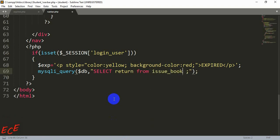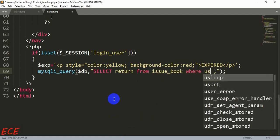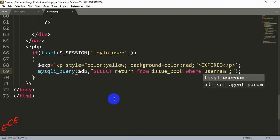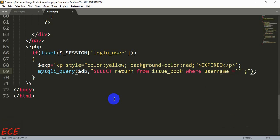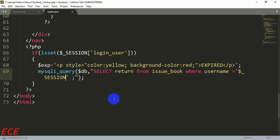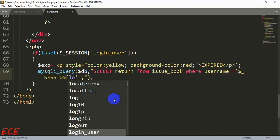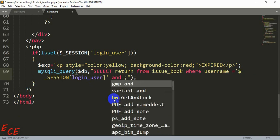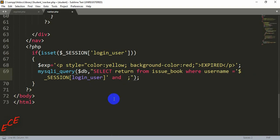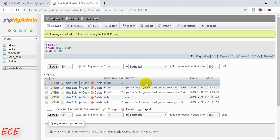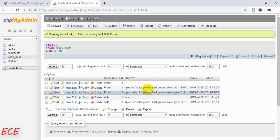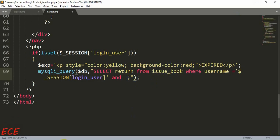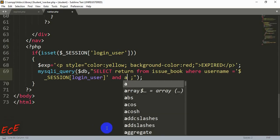You can select everything from the `issue_book` table. For that you write `SELECT * FROM issue_book WHERE username` equals the session variable, because the user is logged in so we can use that variable. Another condition will be the approved status — the approved status will be our expired status — because we need to see how many days have expired, and then we add the fine amount.